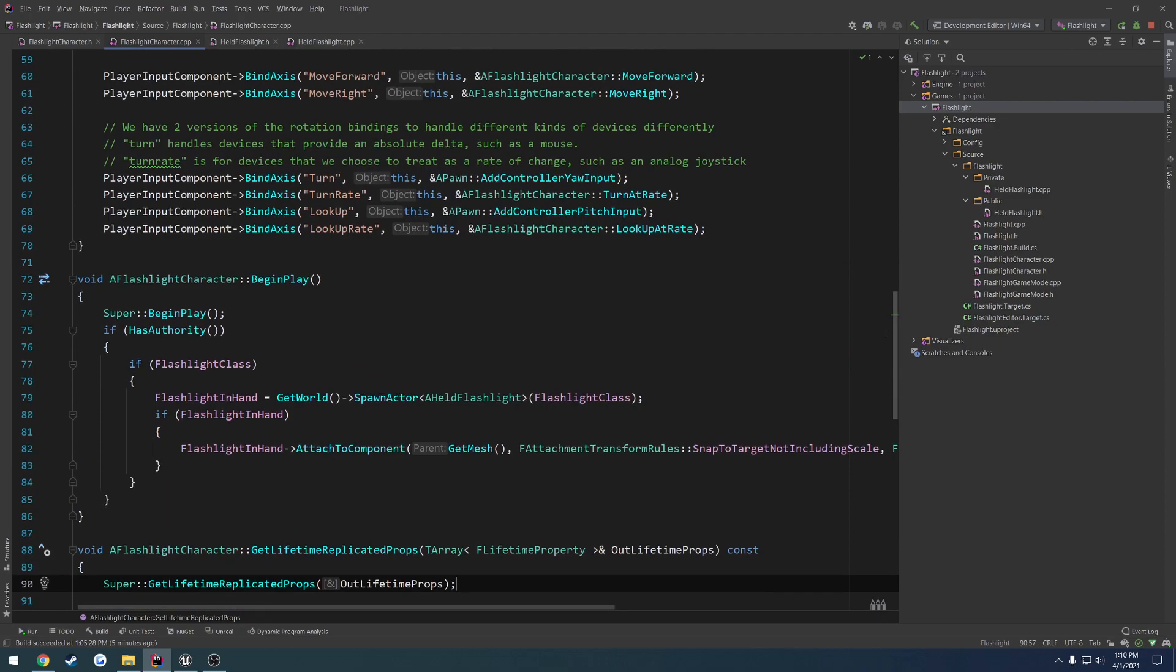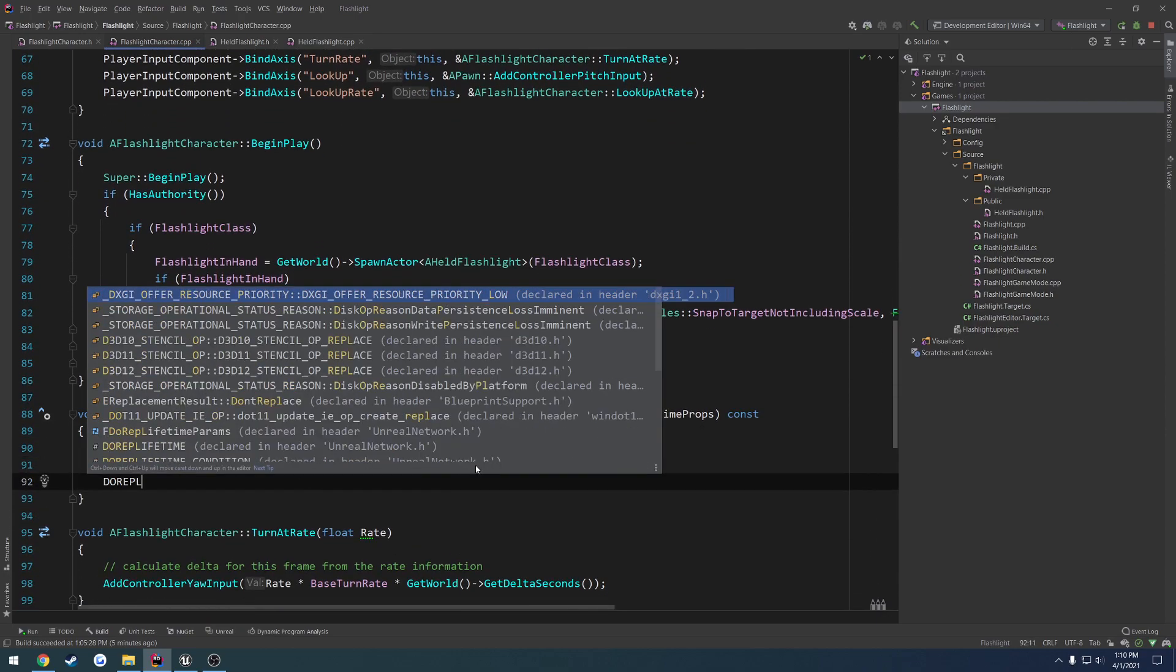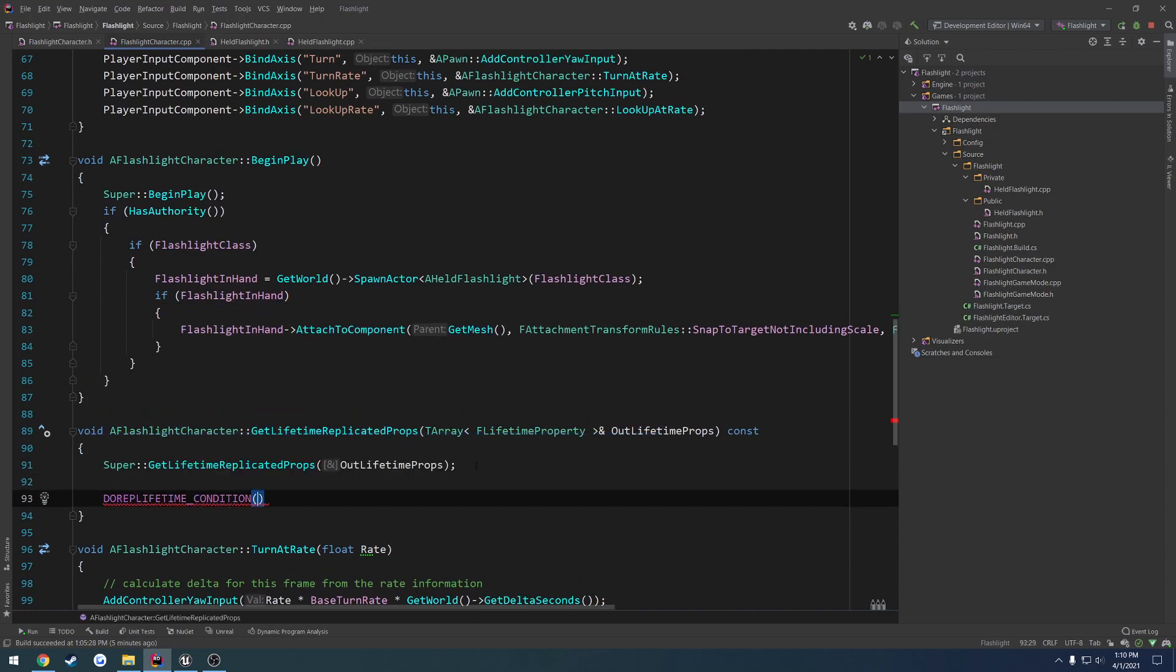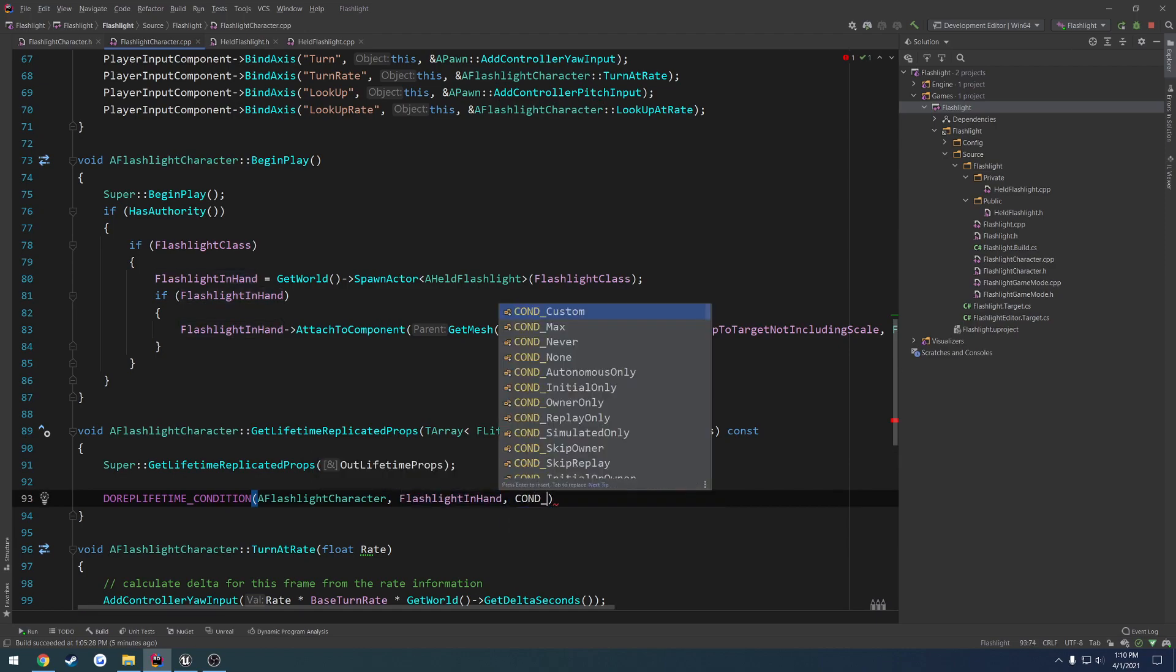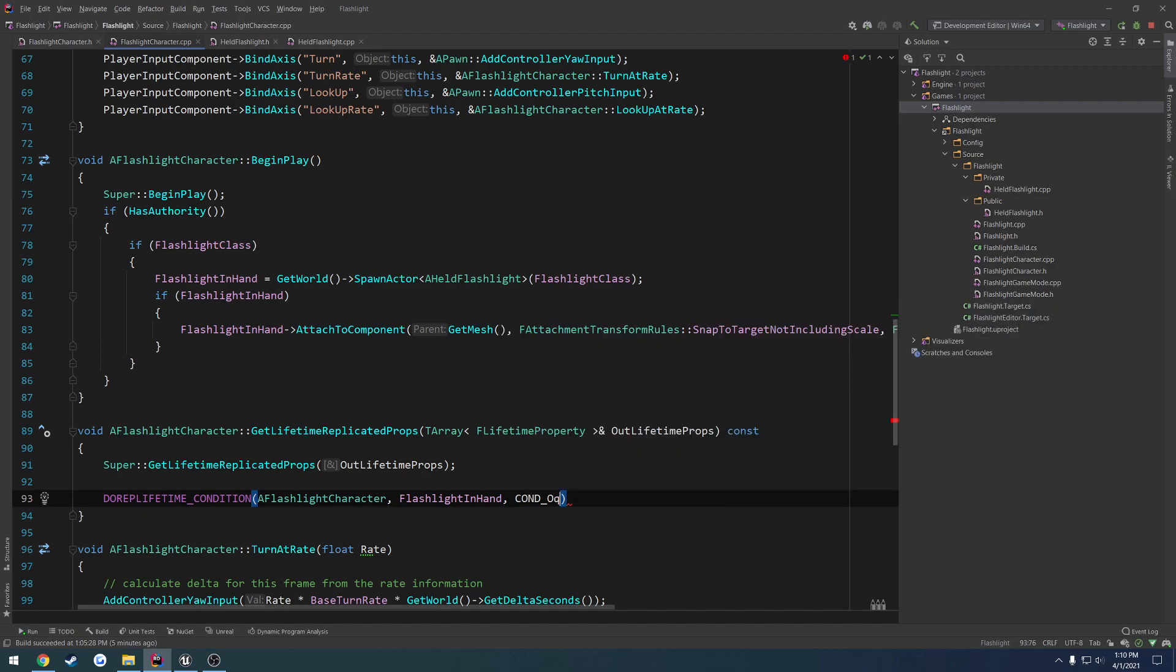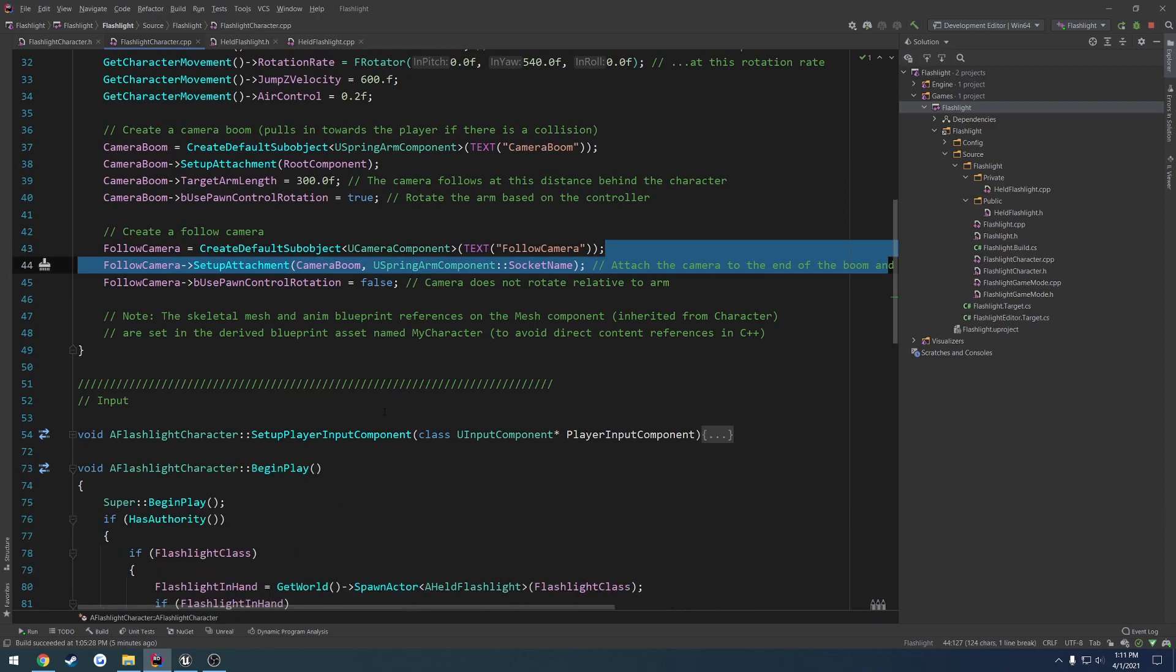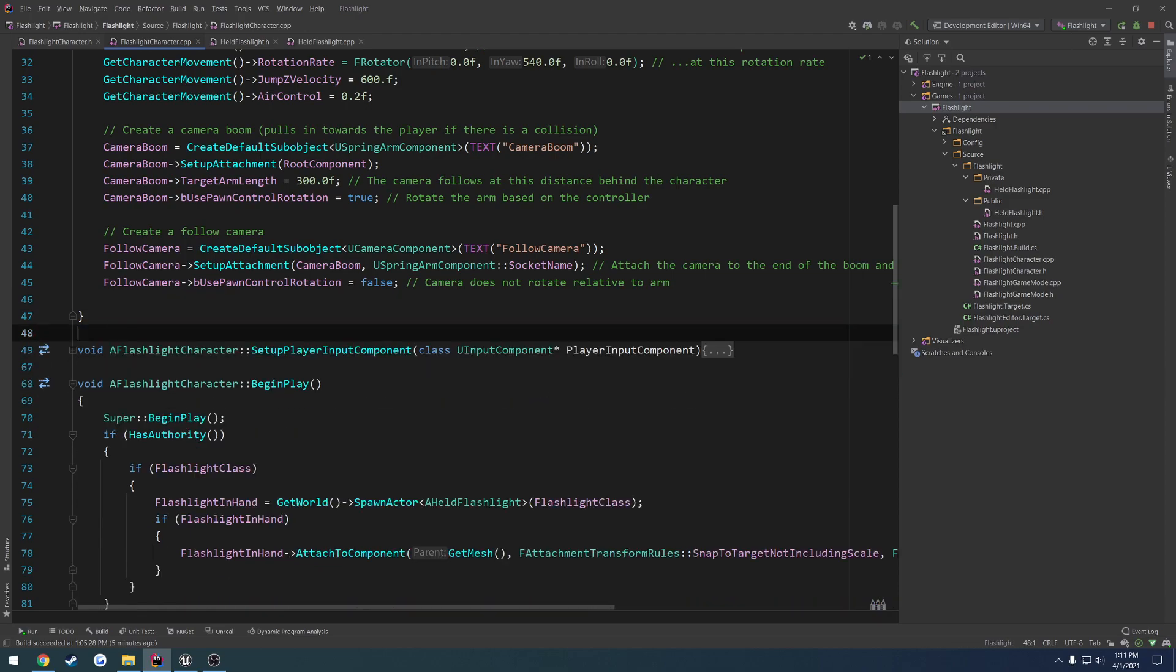So I want to go ahead and do do rep lifetime underscore condition. And the first thing is going to be the class, so a flashlight character. And then our variable, which was flashlight in hand. And then the condition, which is underscore owner only. So that way it's only going to replicate to the person who holds the flashlight. Because we don't need everybody else to know the other person's flashlight and all that kind of stuff. There's no point. It's just wasting a little bit of bandwidth, even though it's next to nothing anyways.